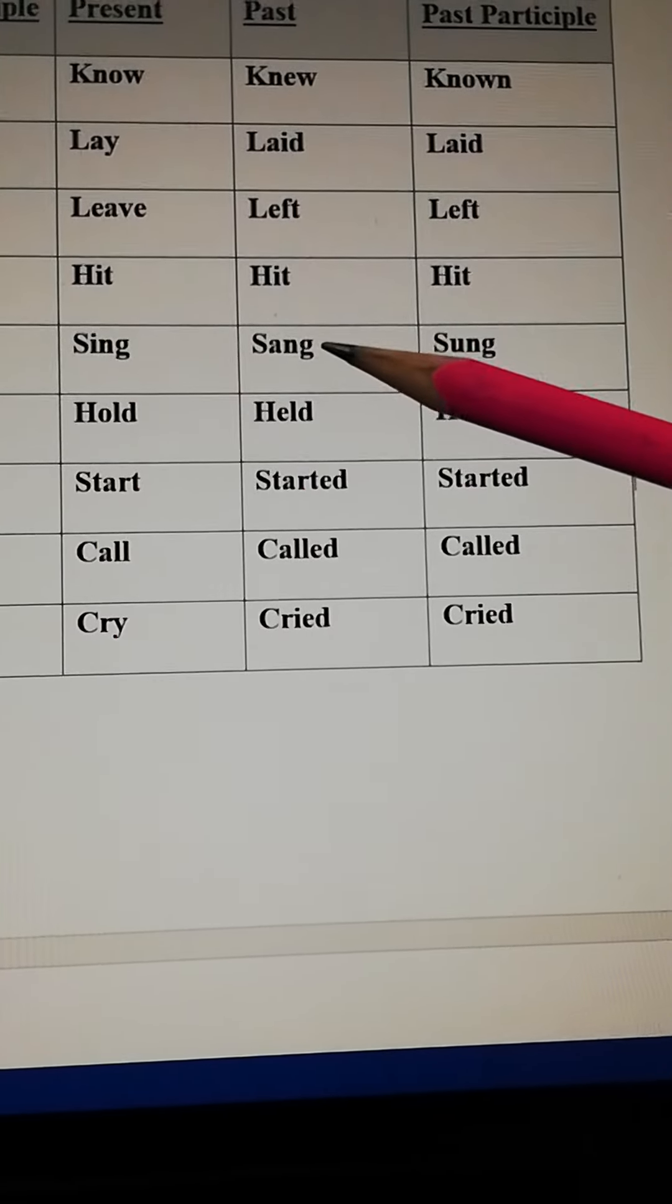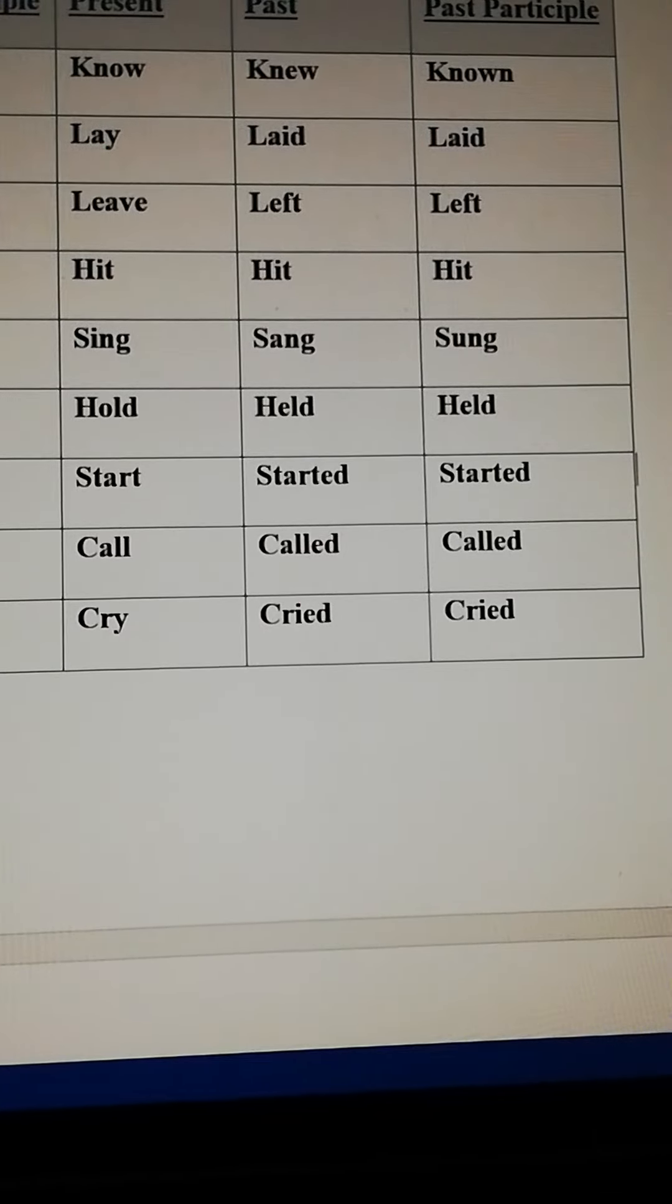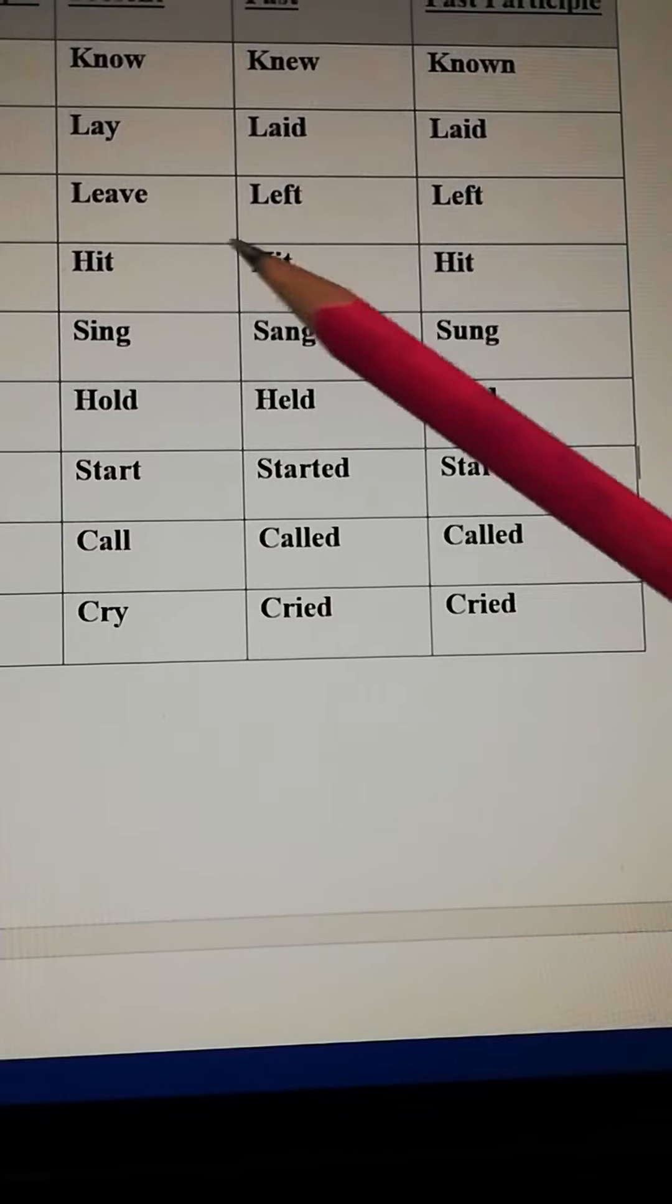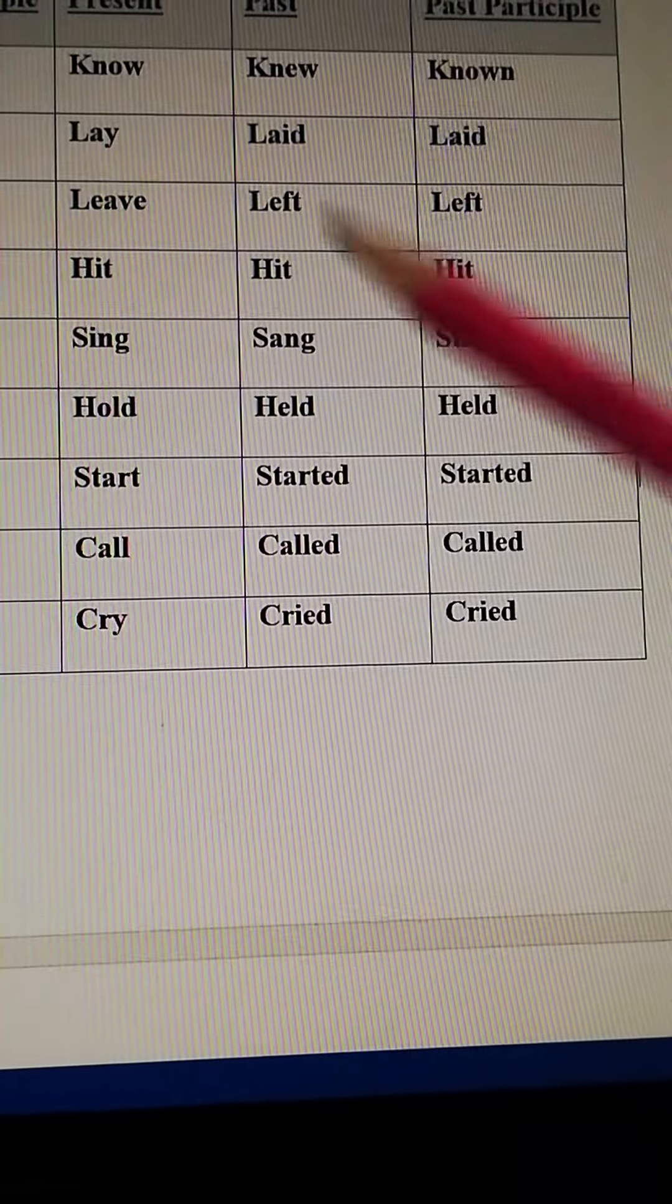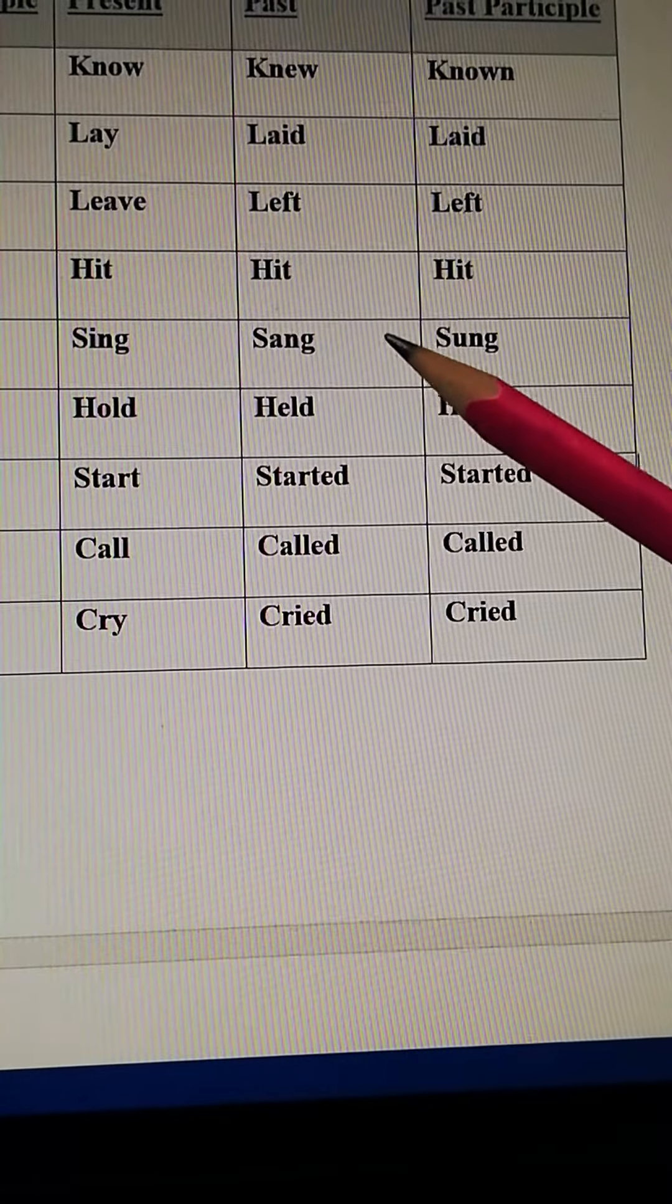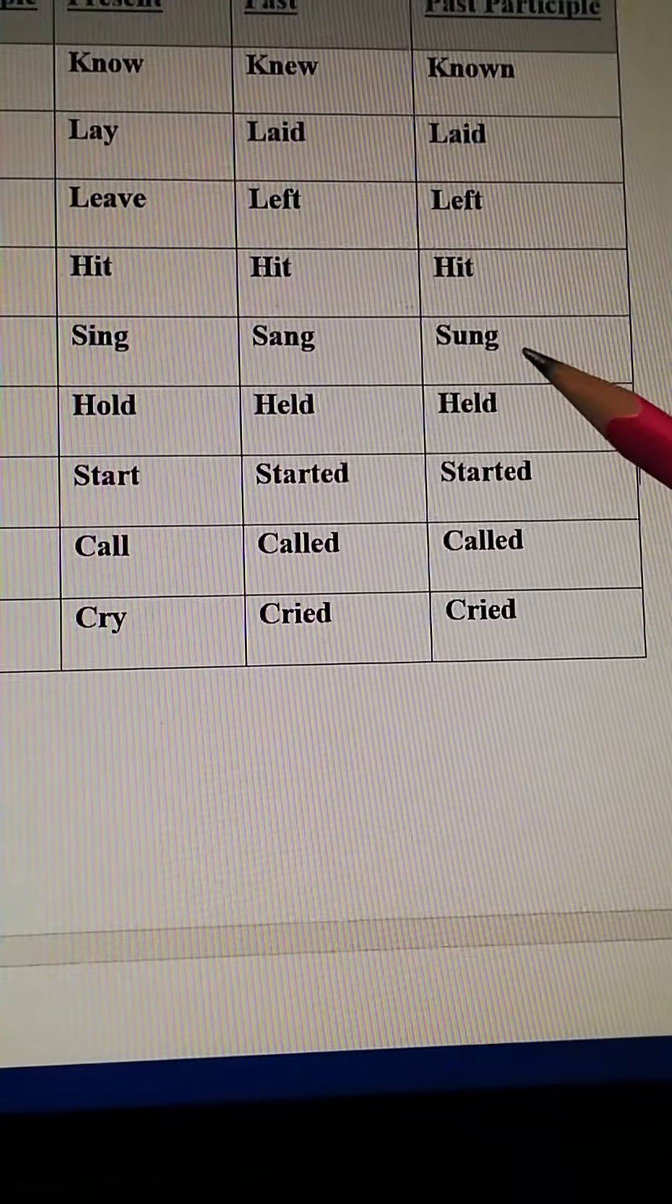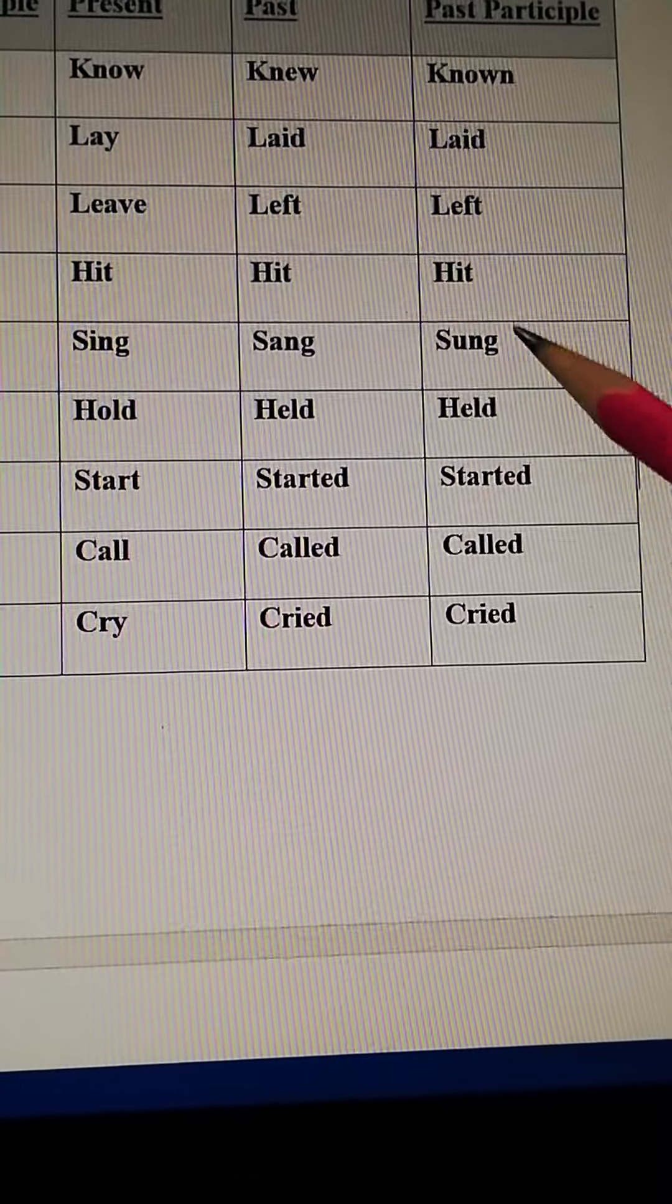Sing, sang, sung. If any sentence will be in present simple so you will say he sings a song but in past you will say he sang a song. But in past participle, he has sung a song. So that's the difference.